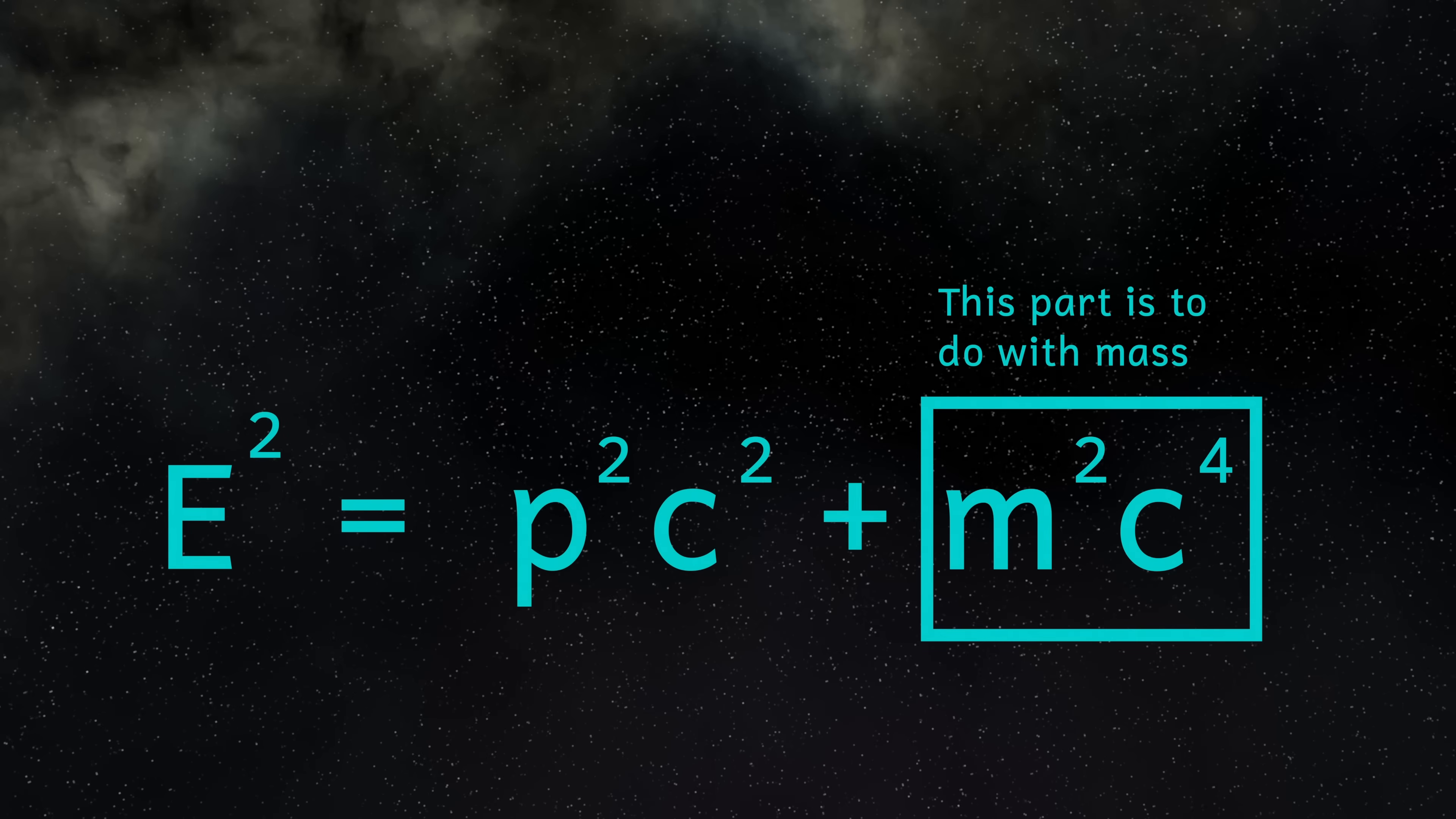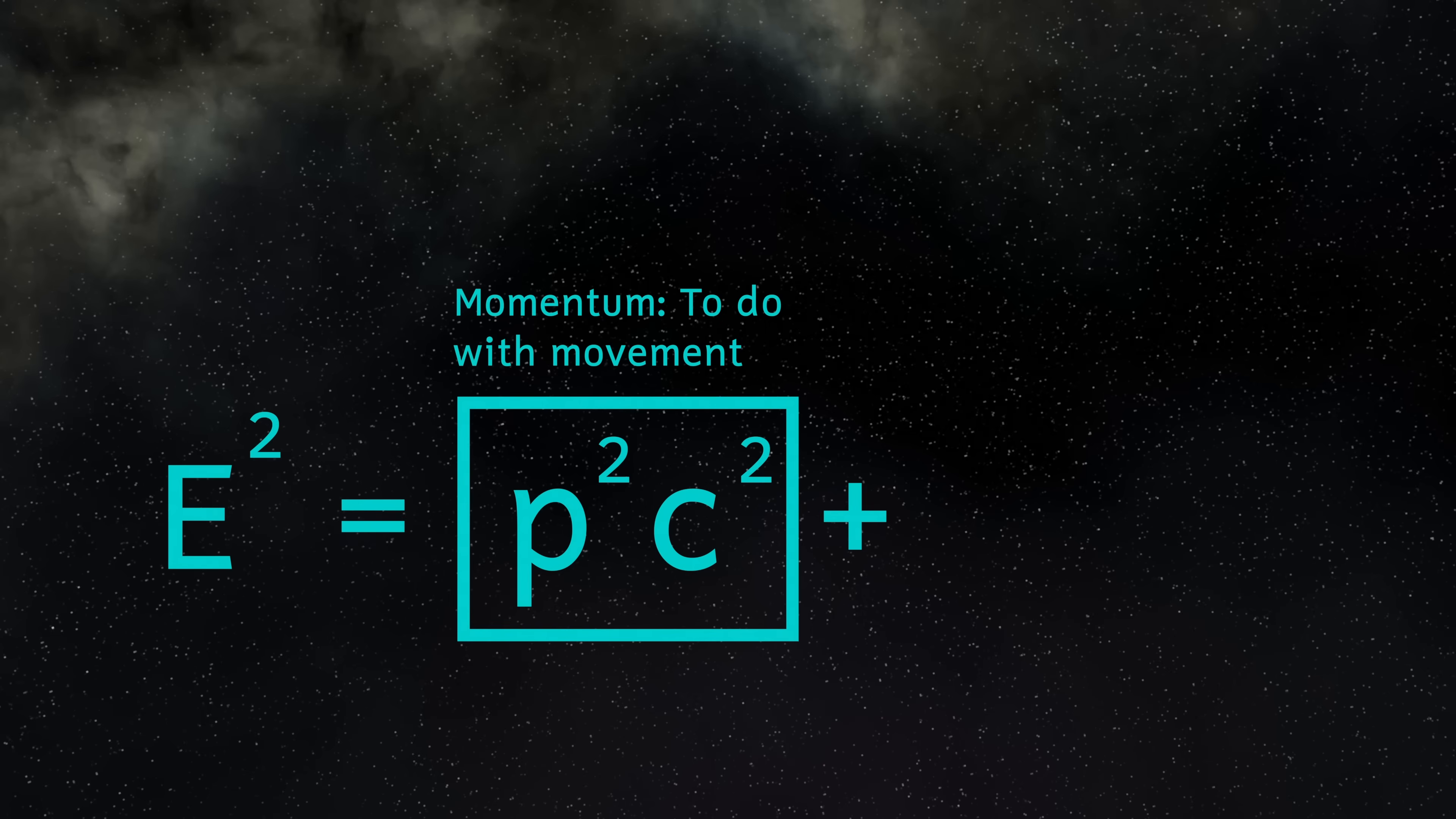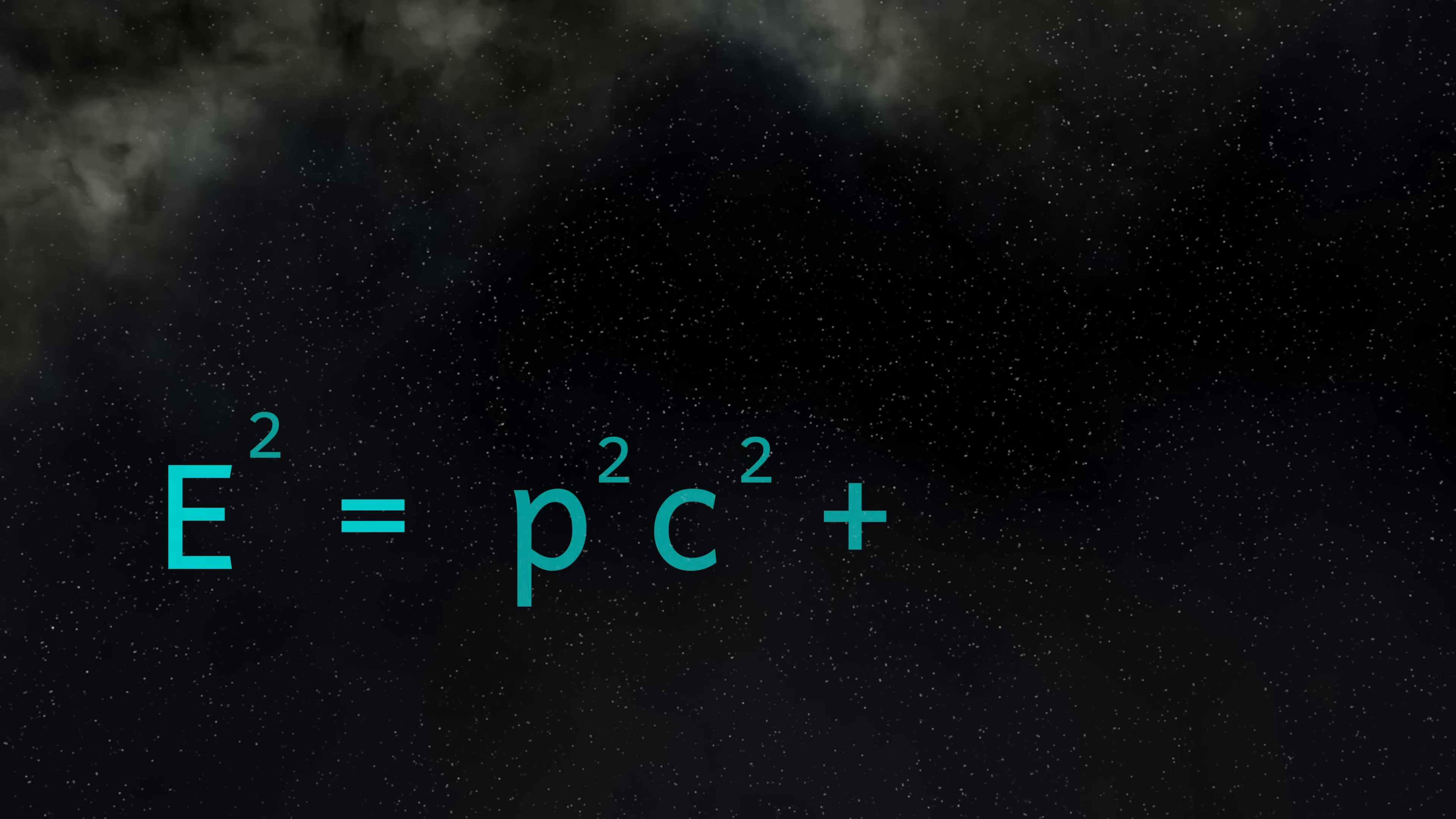However, if a particle has no mass, like a photon of light, then all its energy must come from its momentum. A particle can't have no mass and no momentum. Because that would mean its energy will be zero and it wouldn't exist. This then means that particles that have no mass must have momentum. This means that they must always be moving. They must be constantly moving. They can never be at rest in any frame of reference.